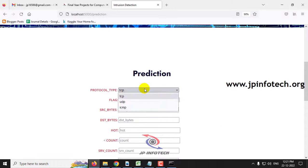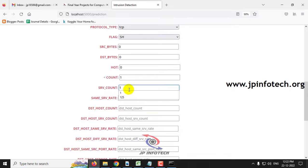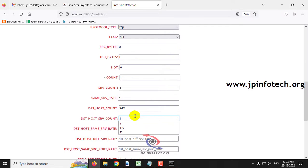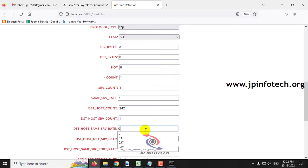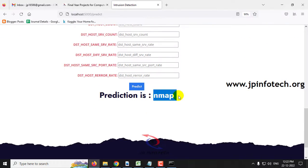For the final case with UDP and the corresponding feature values, the predicted result is nmap, which is a type of attack classified as an intrusion. So the cases demonstrated include one normal case and attacks: neptune, IP sweep, saturn, smurf, and nmap — various kinds of intrusion attacks that the model has been trained to detect.